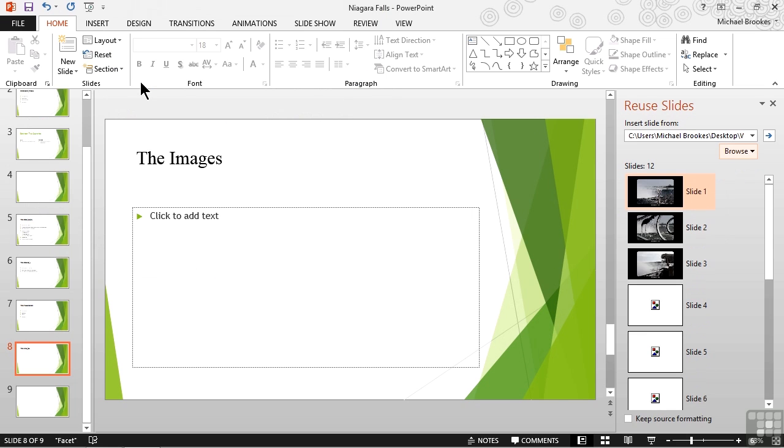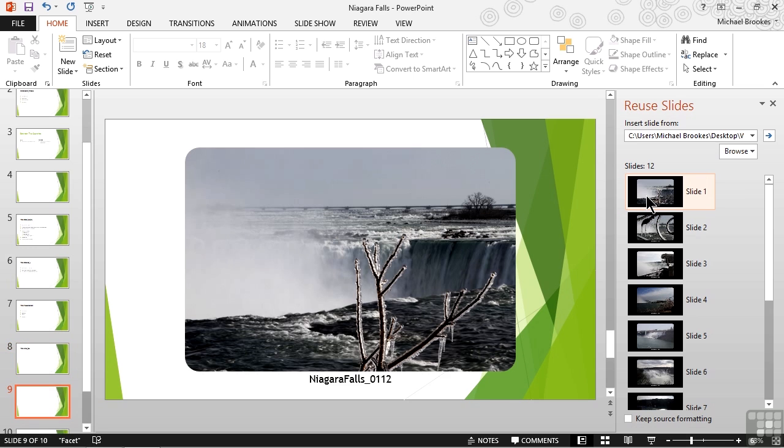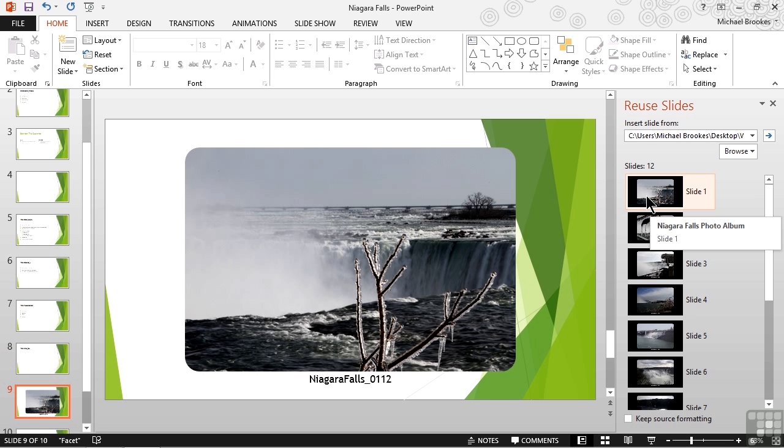The slides from the selected presentation appear as thumbnails in the pane. We can pause over them to get some basic information like the name of the file and the slide number. We can click on them to insert them into our current presentation. We can also right click and choose to insert all of the slides at one time. We'll go ahead and use that option.